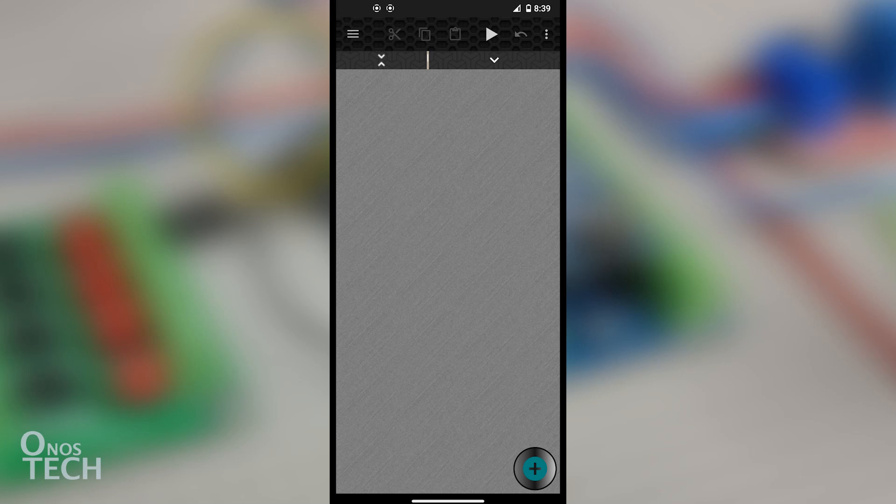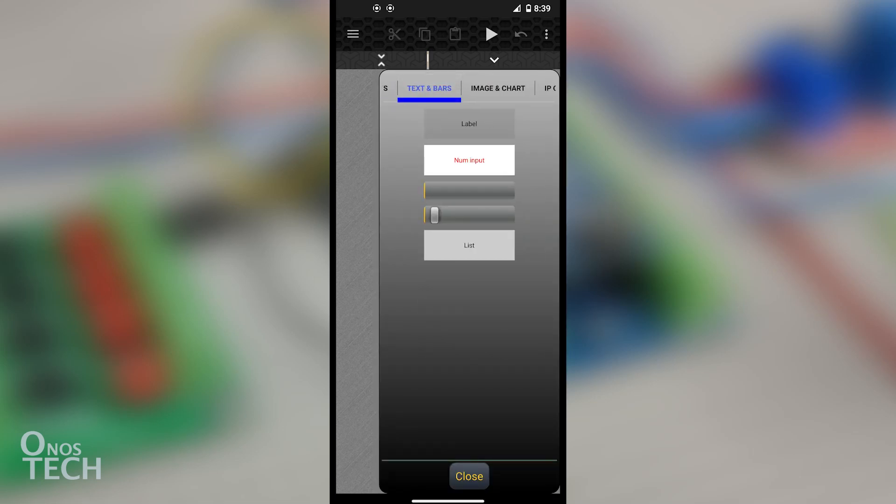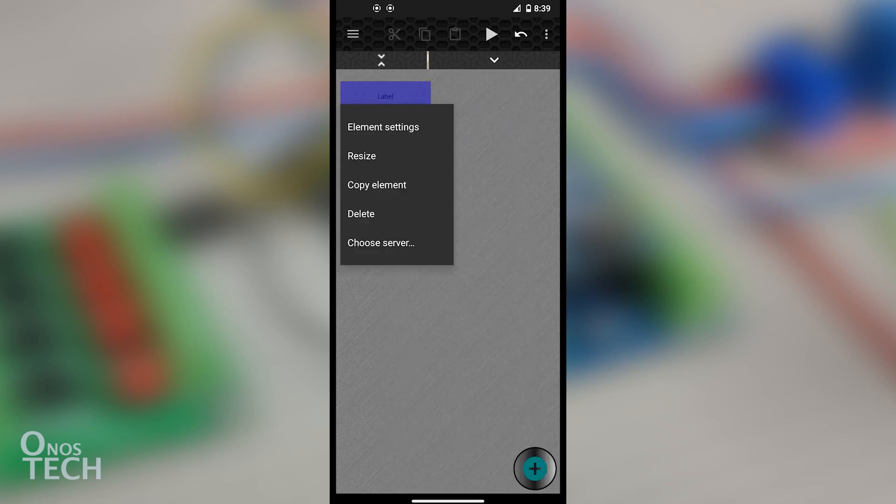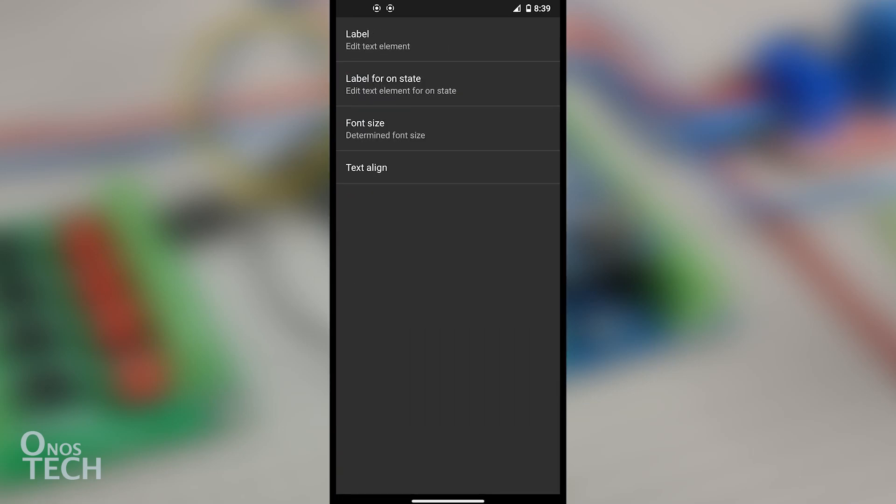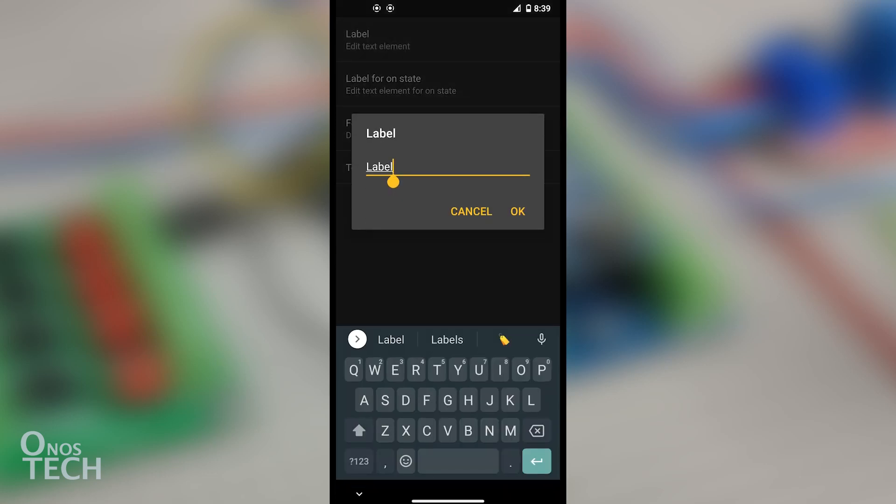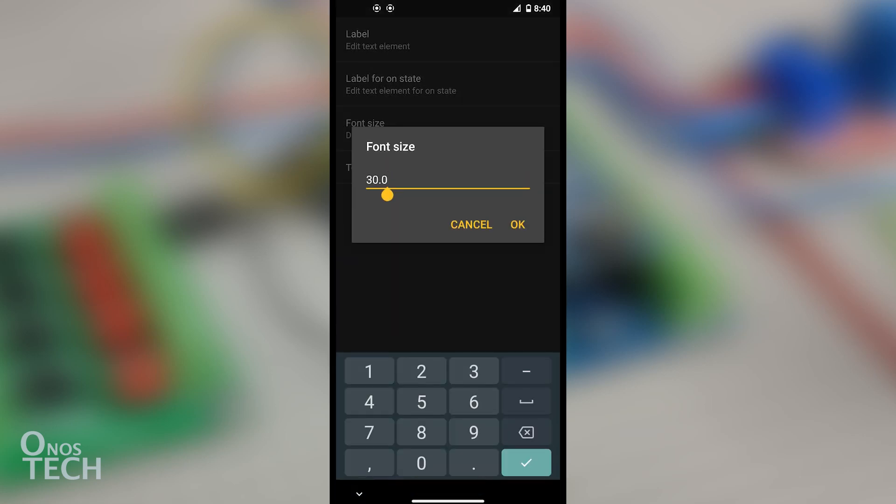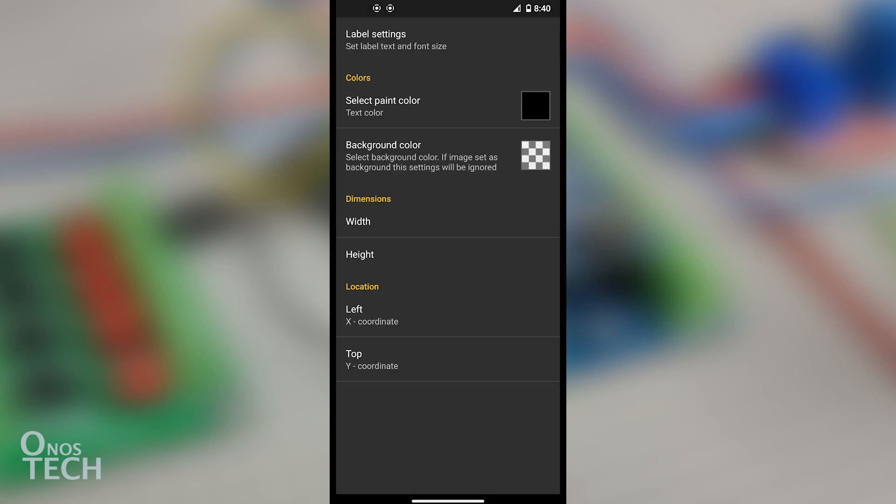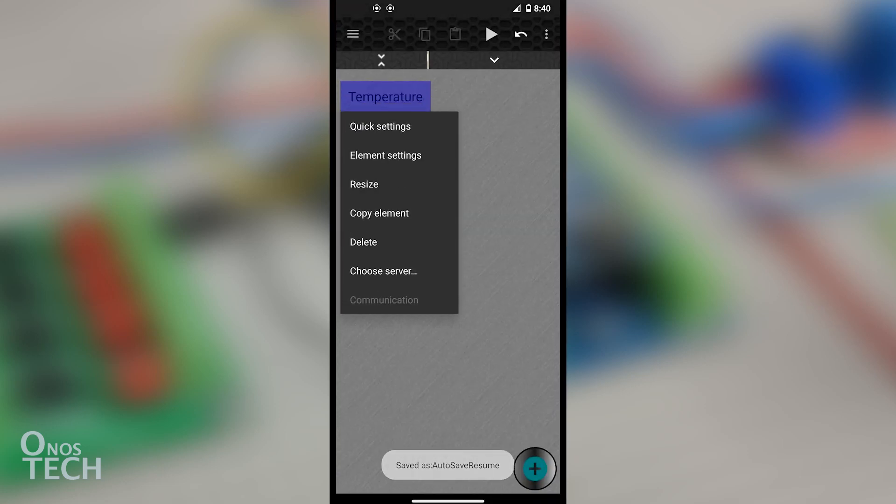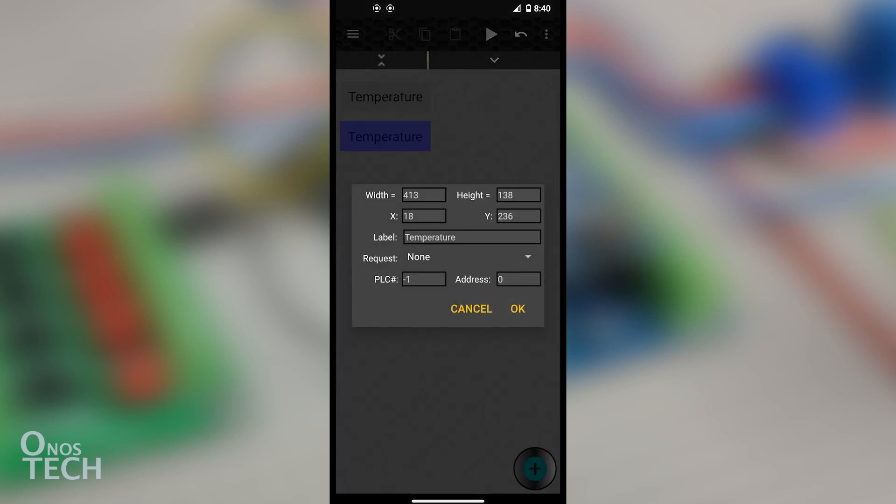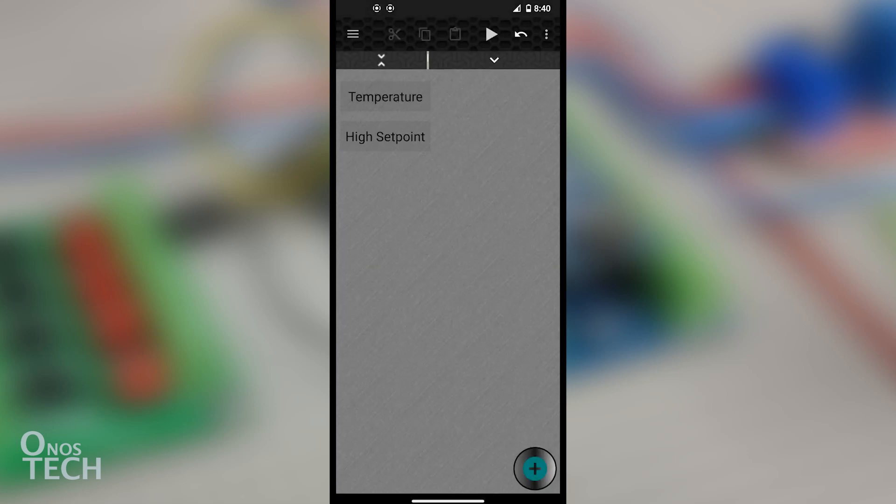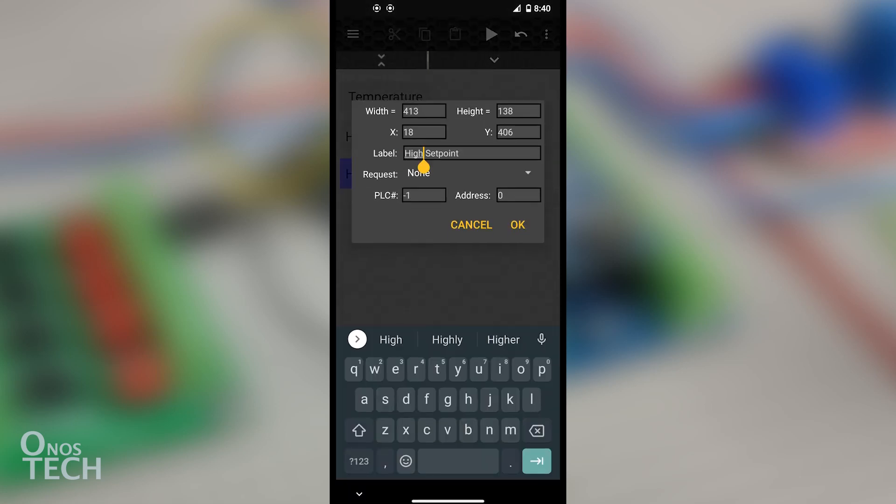Touch the plus symbol below to add elements. Touch the Text and Bars tab and drag a label into the screen. Touch the label, select Element Settings, then Label Settings, and change the label to Temperature with Font Size 60. Copy the Temperature label and change it to High Setpoint, then copy this label and change it to Low Setpoint.